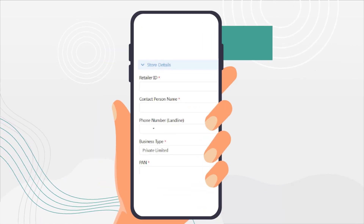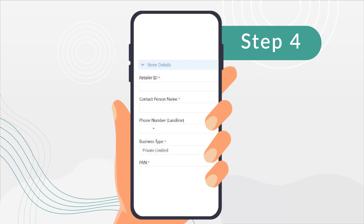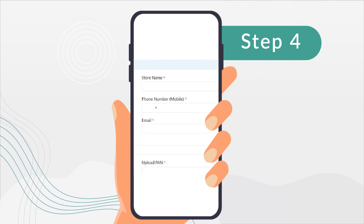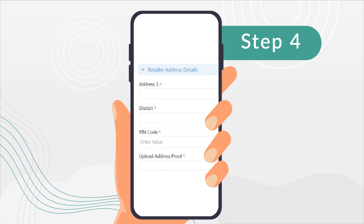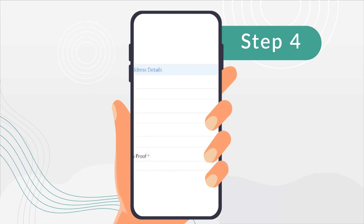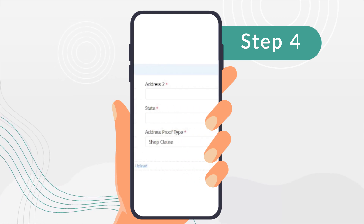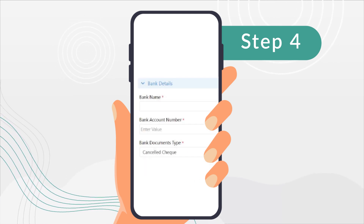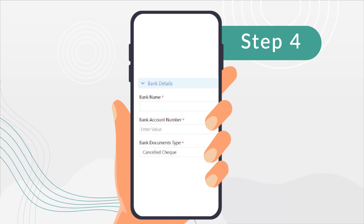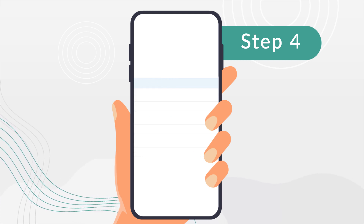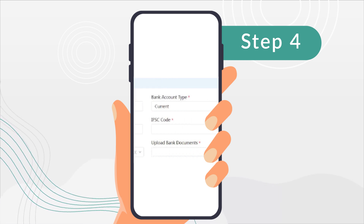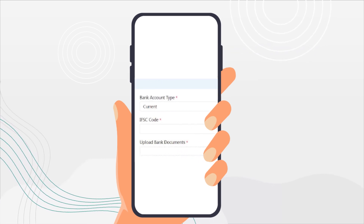Your onboarding form is displayed. Fill in store details and upload your latest GST certificate. Now fill in your shop address and upload the supporting documents. Finally, fill in your bank account details. Your daily settlements will be credited to this account.